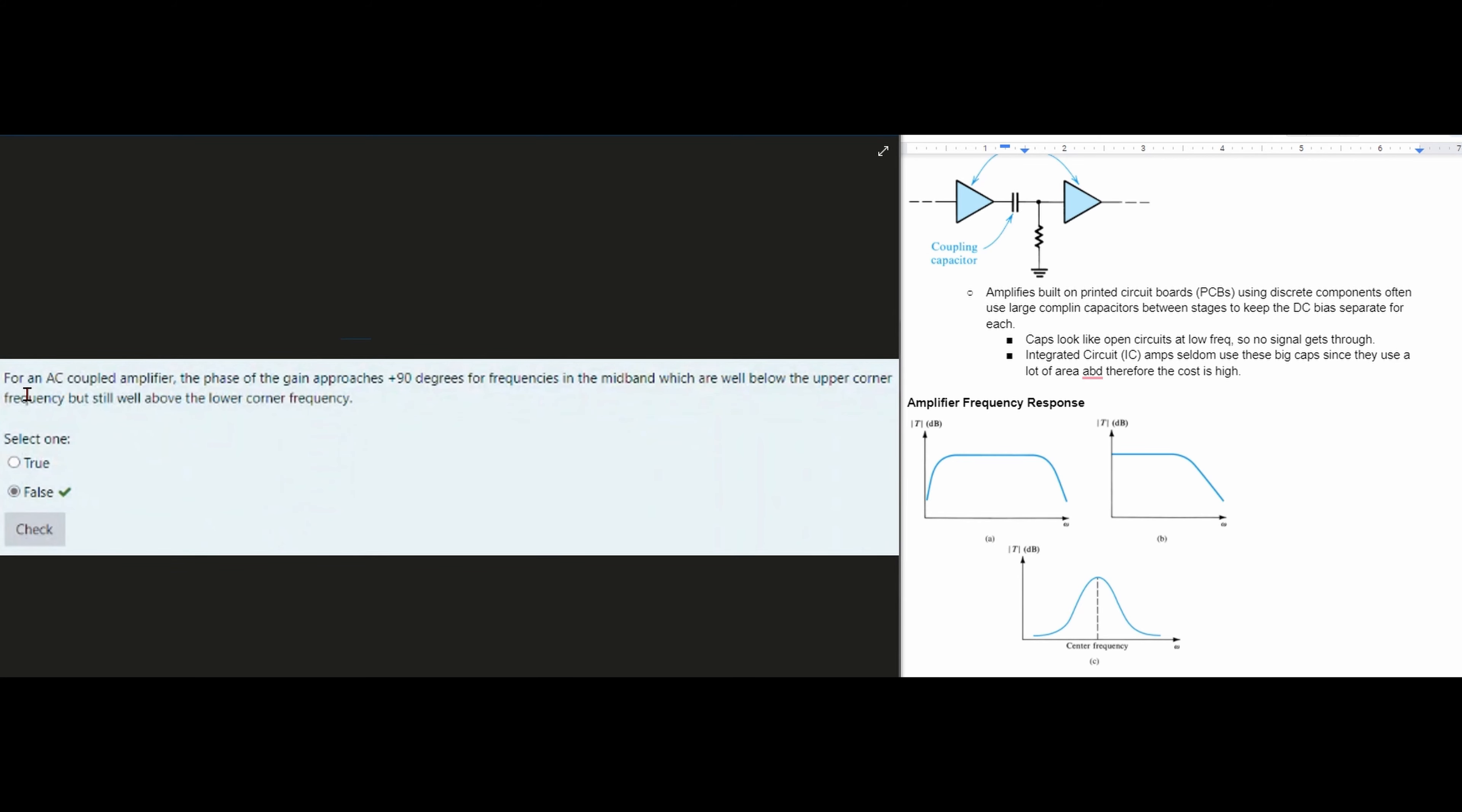For this question, it says for an AC coupled amplifier, the phase of the gain approaches plus 90 degrees for frequencies in our mid band, which are well below the upper corner frequency but still well above the lower corner frequency. Is this true or false?